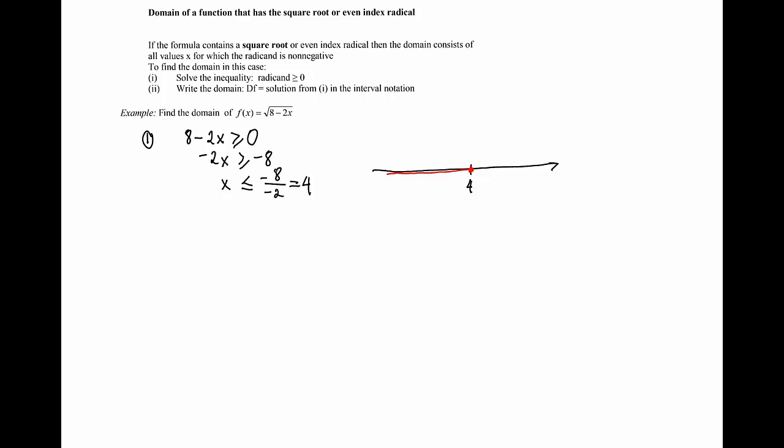And the step number 2 in the process is to write the domain. Domain of the function f is the interval from minus infinity to 4. We'll include 4 because 4 is allowed in the formula.